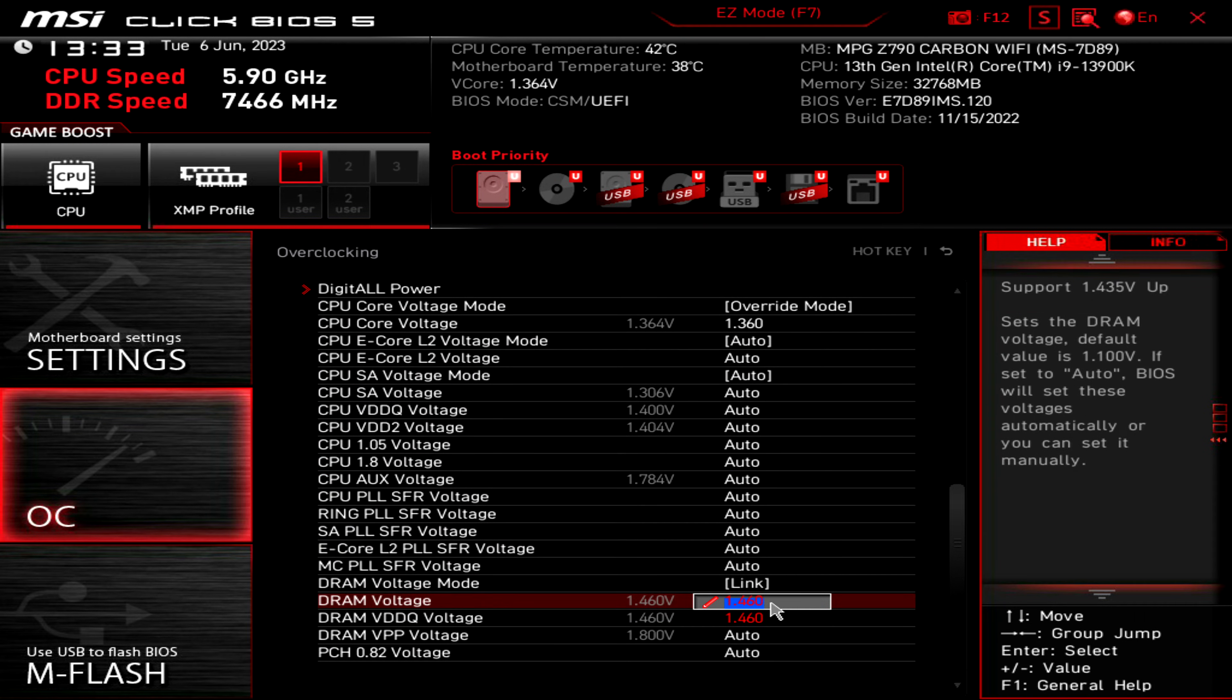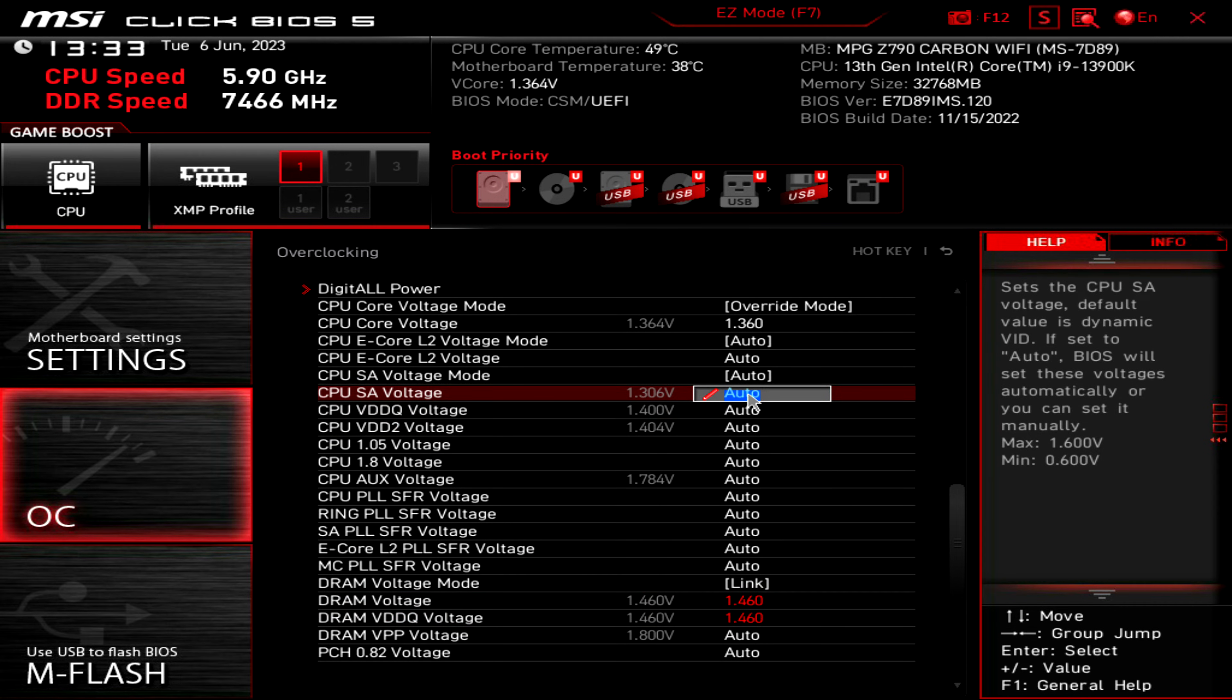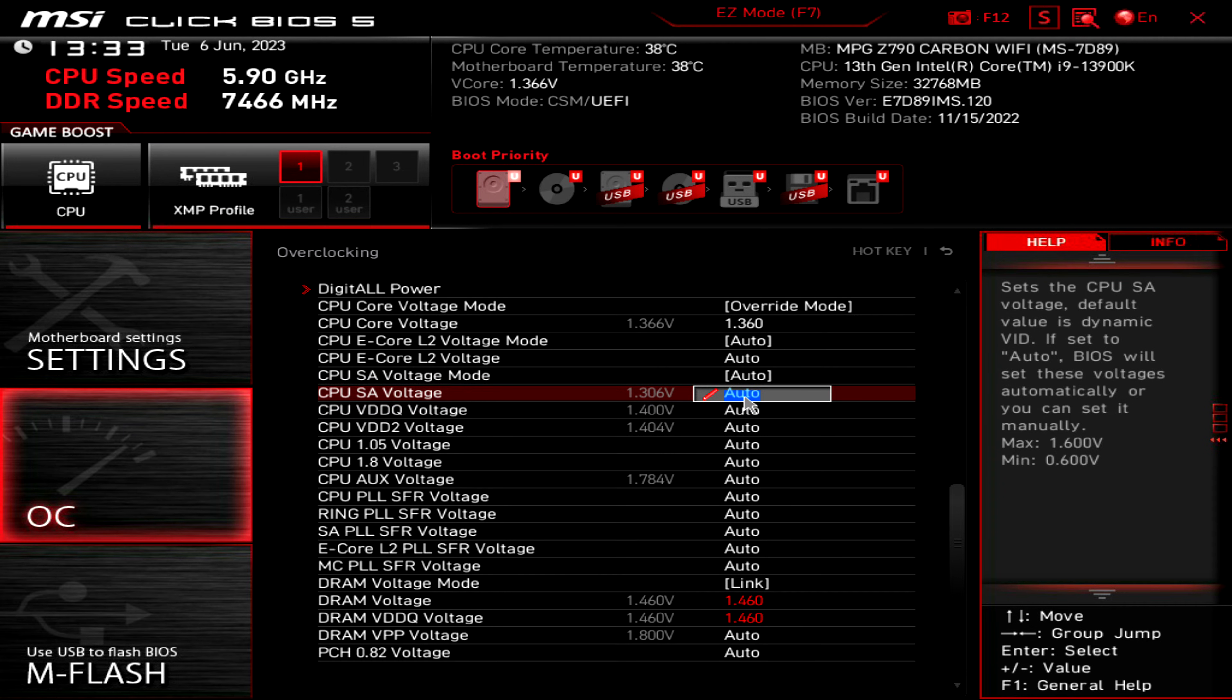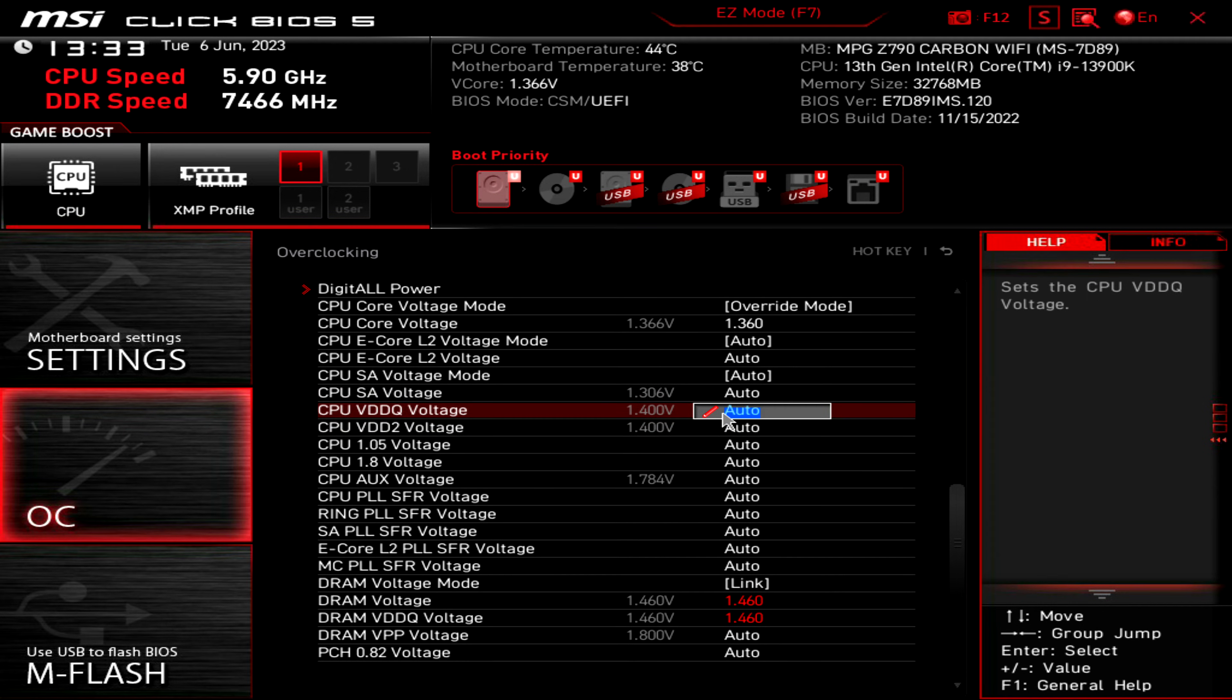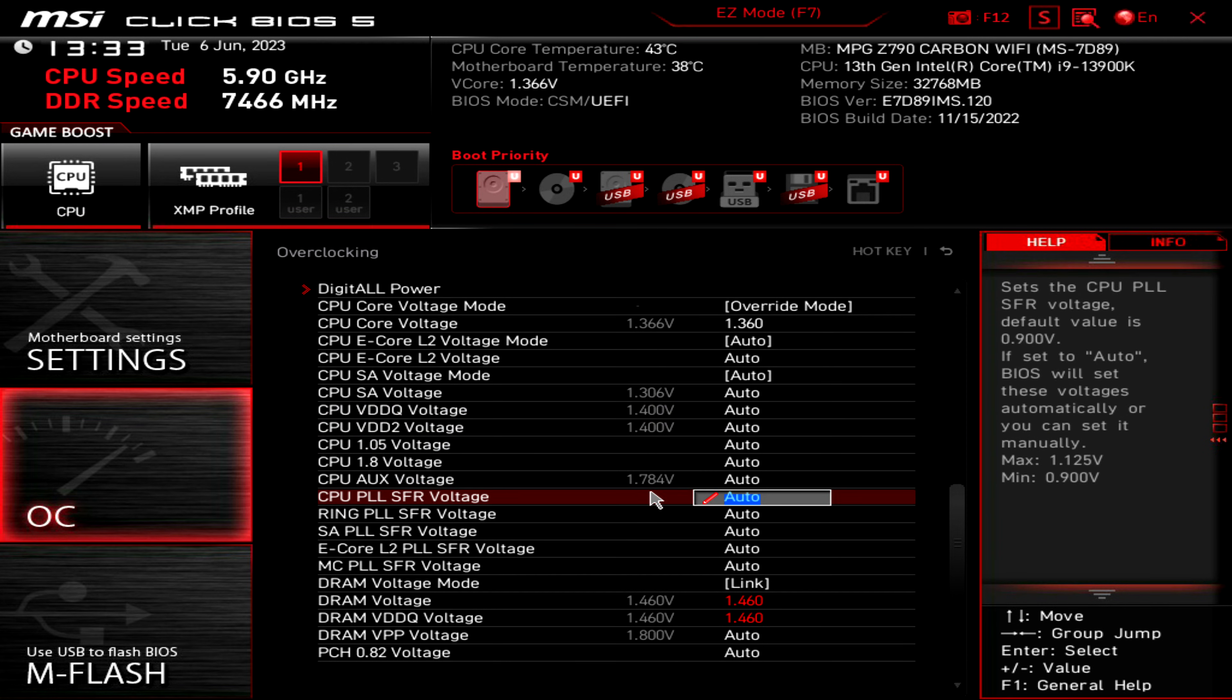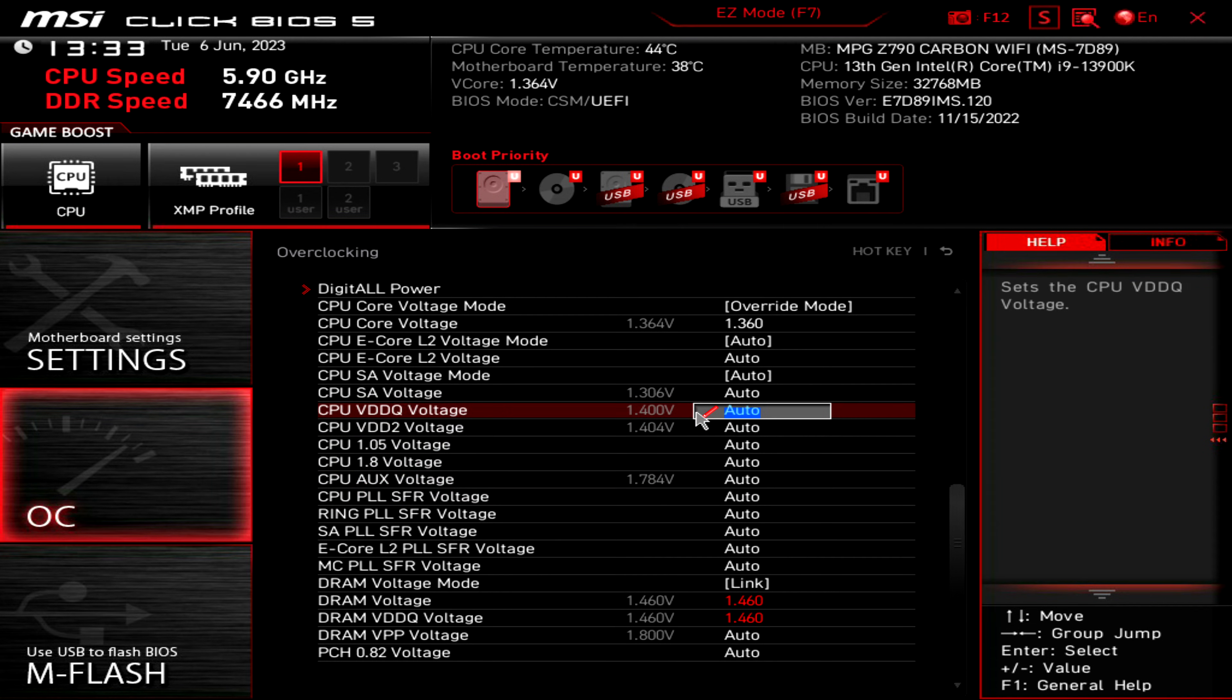As you can see, the CPU system agent voltage is 1.306 and that's at auto. I didn't really change it because it's fine. You can put it to 1.350, even though that's pretty high, that might help stabilize things. I leave the VDDQ to normal, but you can put this voltage a little bit higher if you need to, it might help stabilize things.